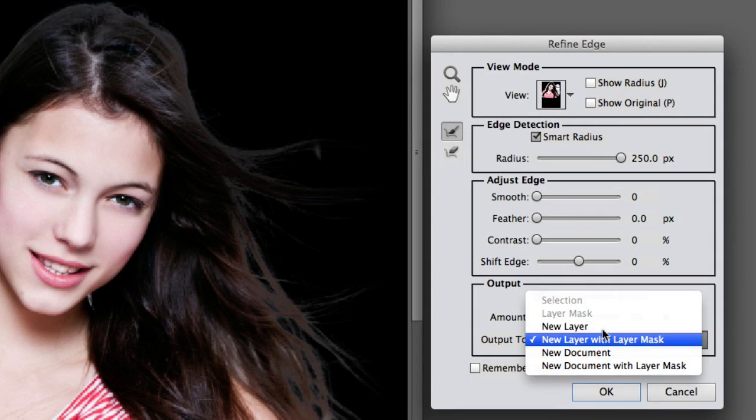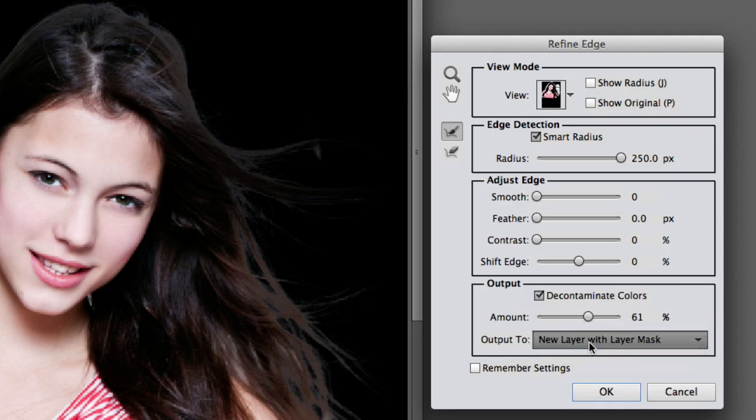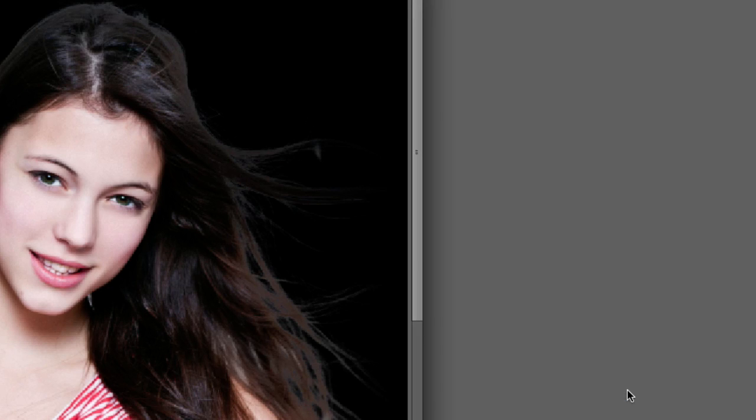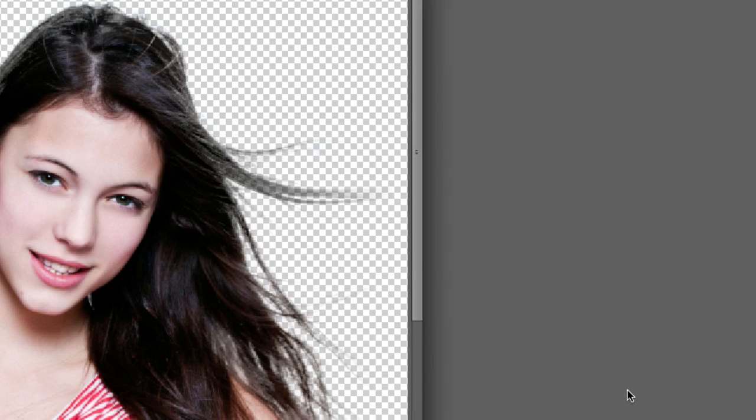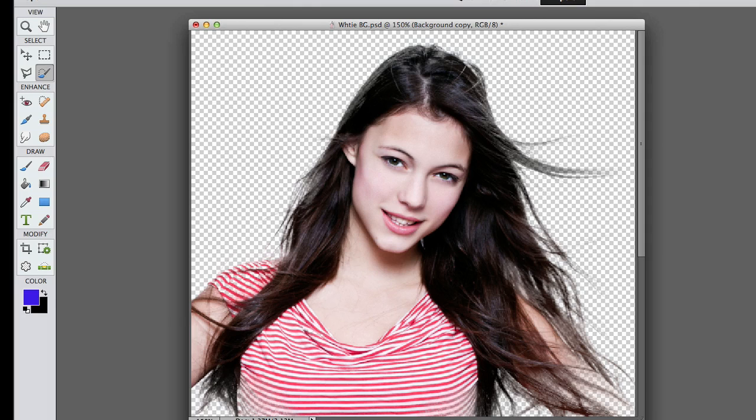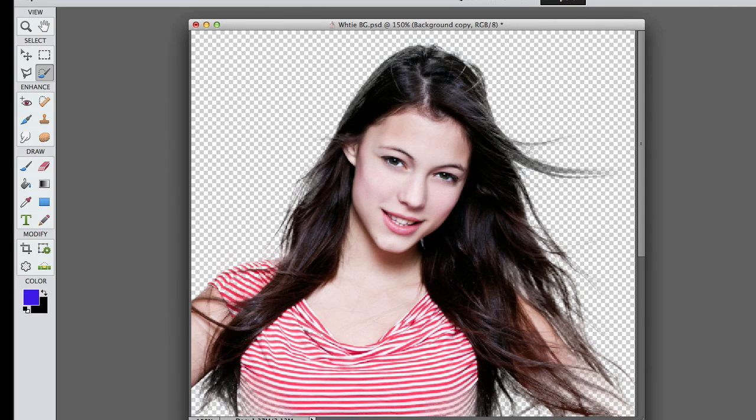Now it's real important that you know that out of these selections select New Layer with Layer Mask. That's important. Always New Layer with Layer Mask. And look! Pretty good!